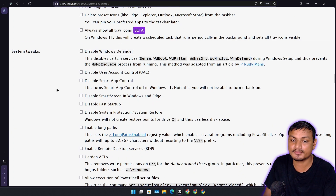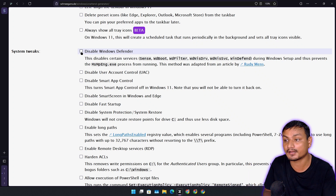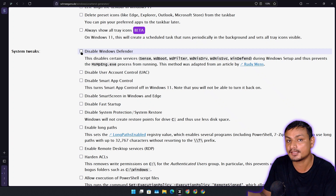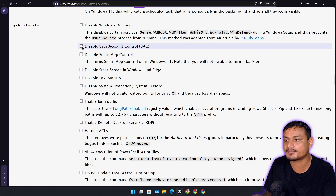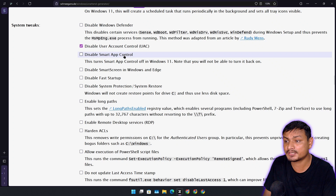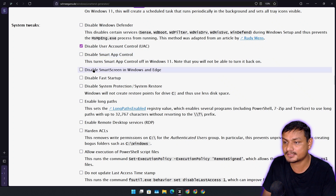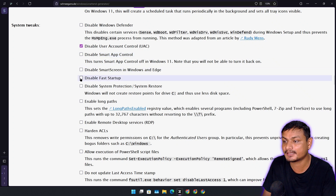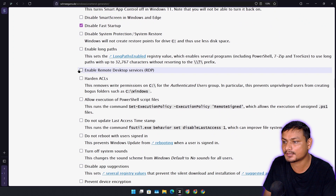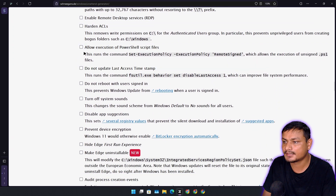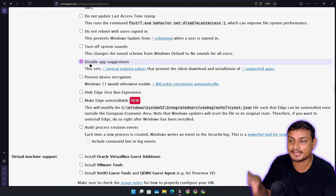In system tweaks, there are a couple of things I change. Disable Windows Defender — I don't recommend it unless you want to use another antivirus program. I use Windows Defender so I'm not going to disable it. Disable User Account Control — I usually do that after installing, but let's check that. Disable Smart App Control — since you can't turn it back on once disabled, I'm not going to disable it. Disable SmartScreen in Windows and Edge — not going to disable that. Fast startup — I always disable that, so I can automate that now.